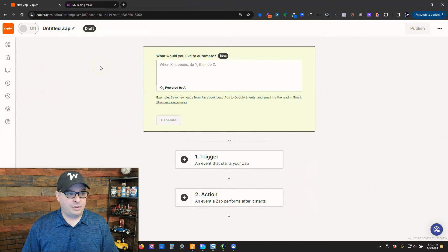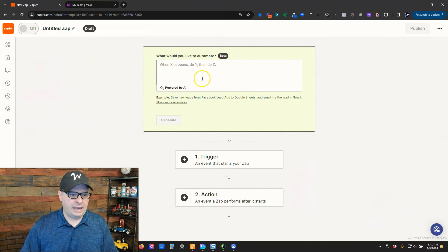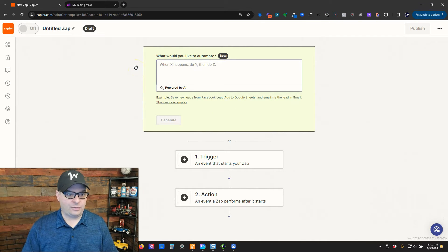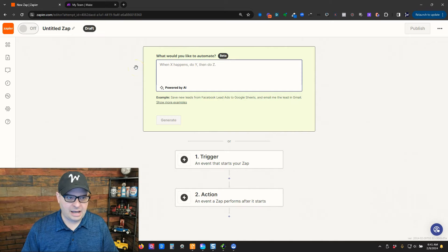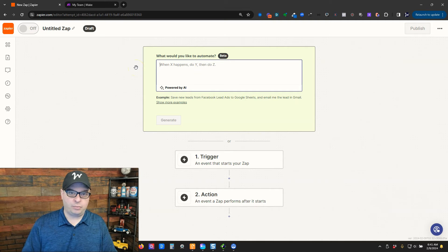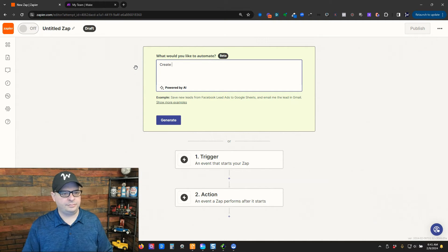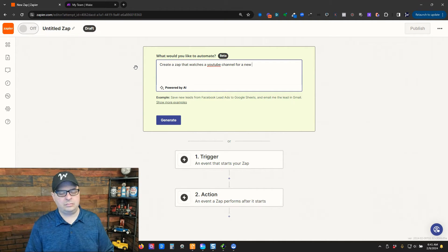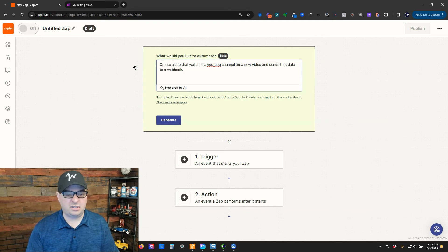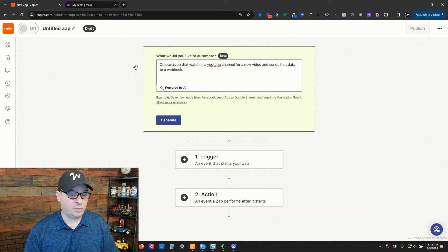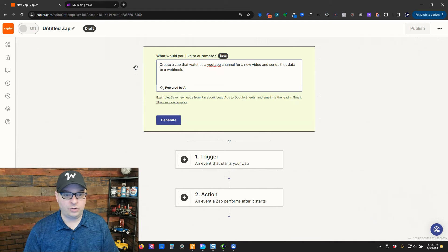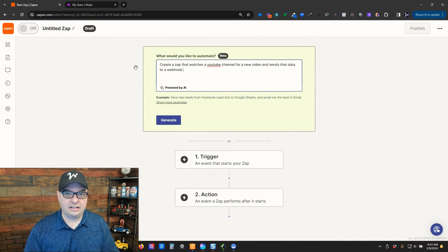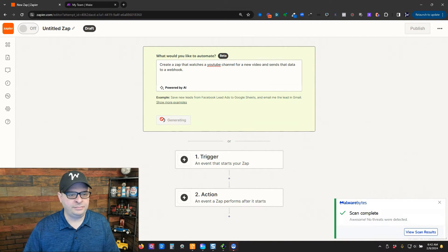All right, I'm over here in Zapier. I have a brand new Zap opened up and I'm going to try this new Powered by AI thing to see if it can pre-build this scenario for me. I've just typed in a simple sentence here. Create a Zap that watches a YouTube channel for a new video and sends that data to a webhook. Let's click Generate and see what happens.